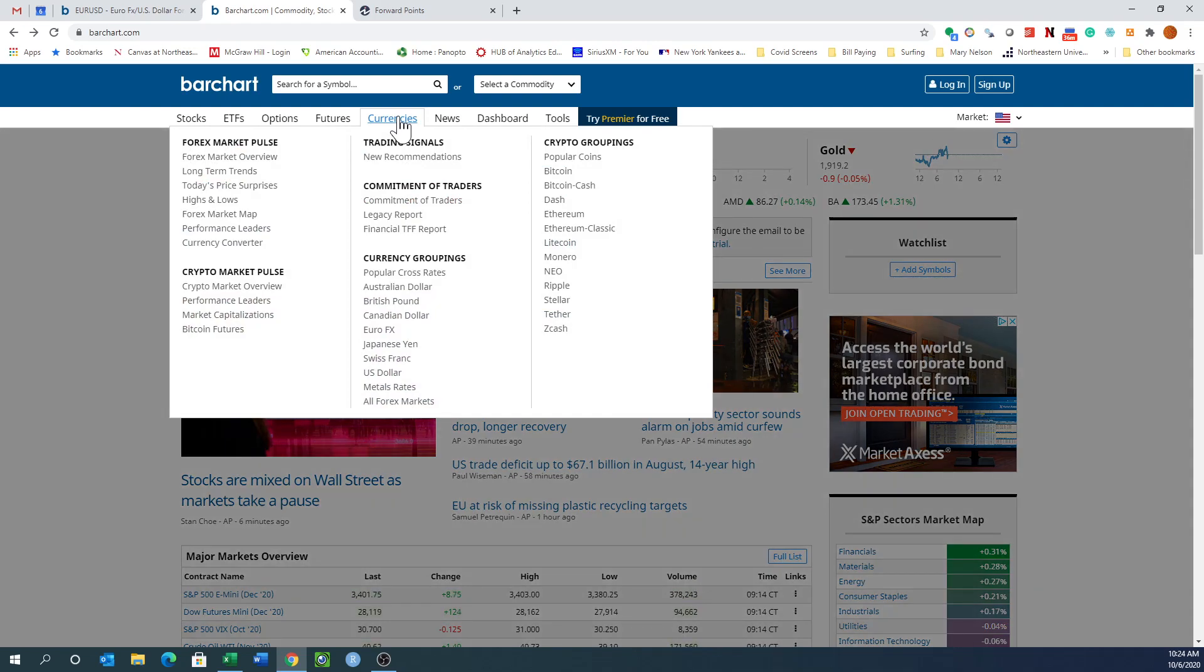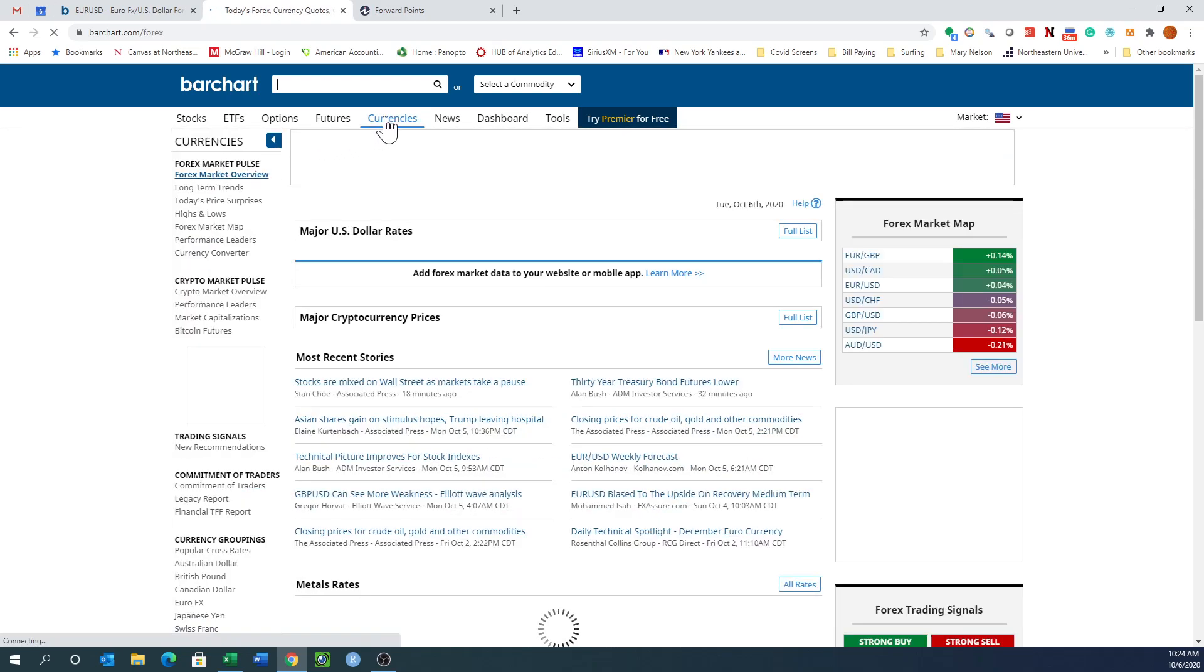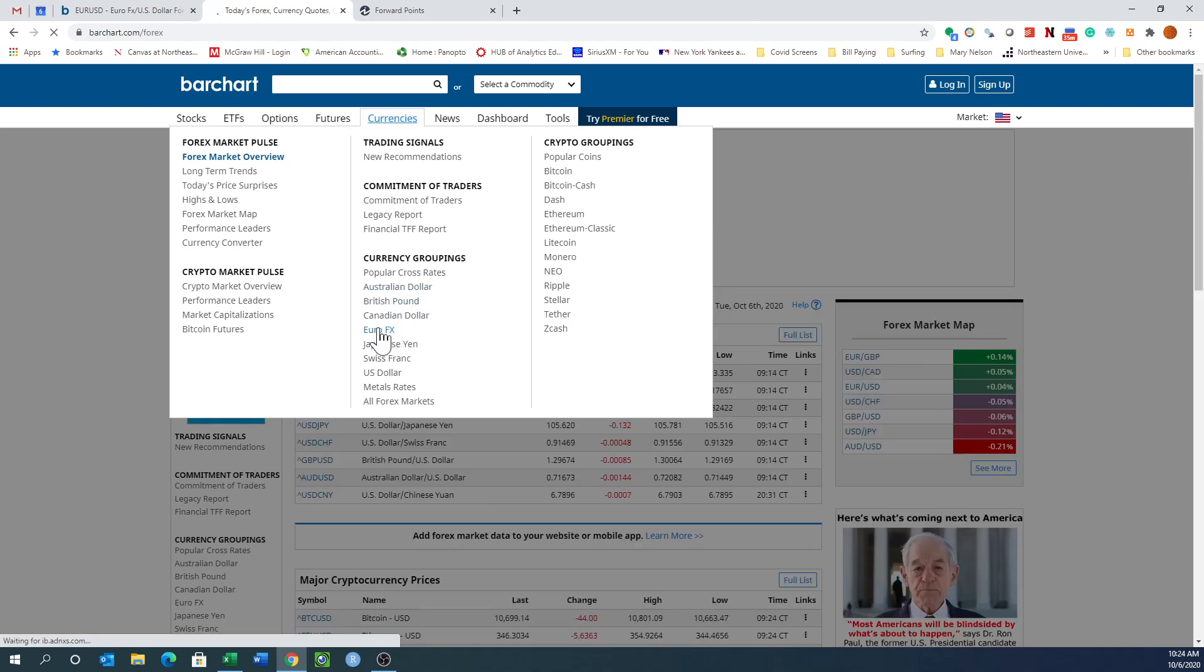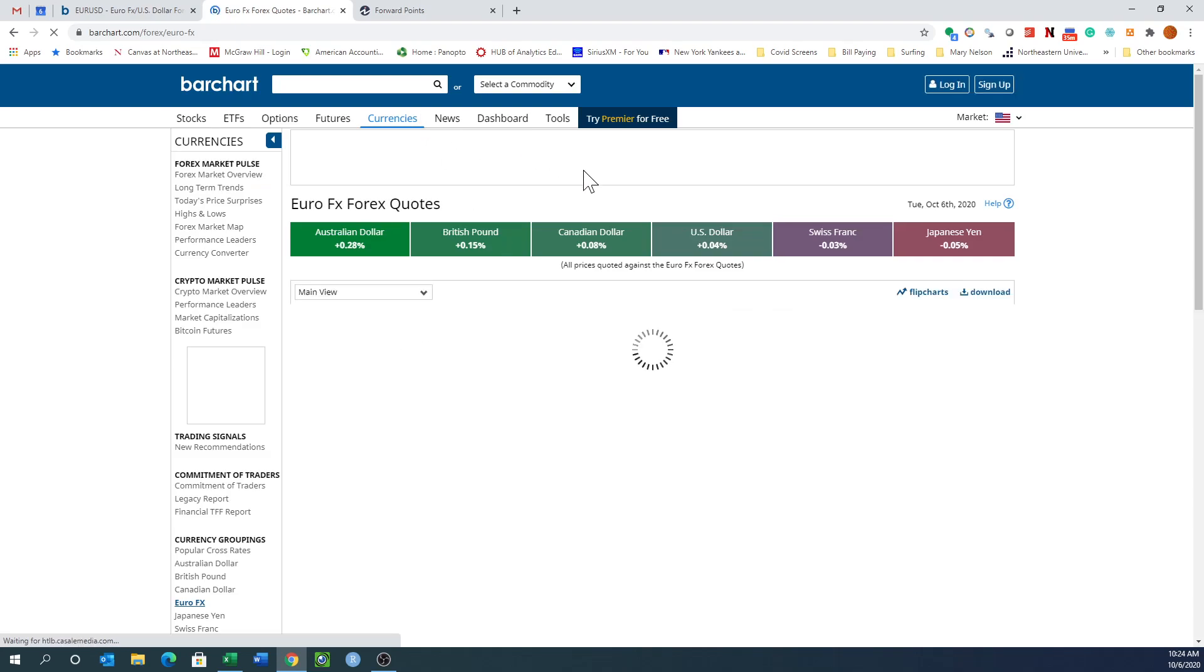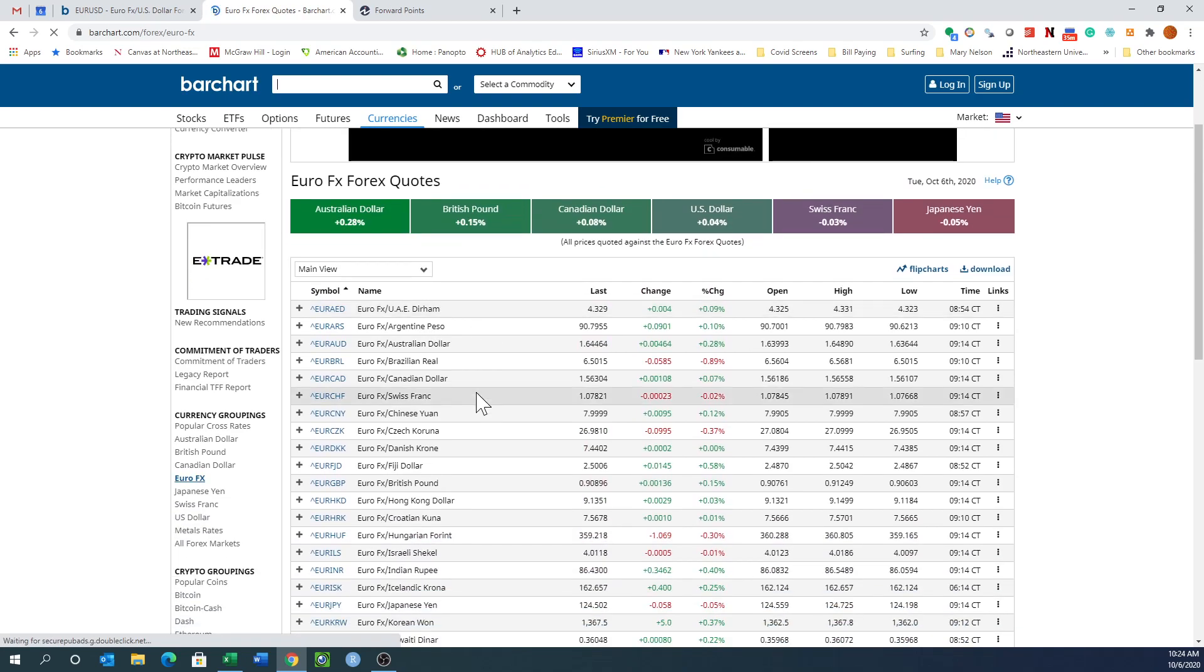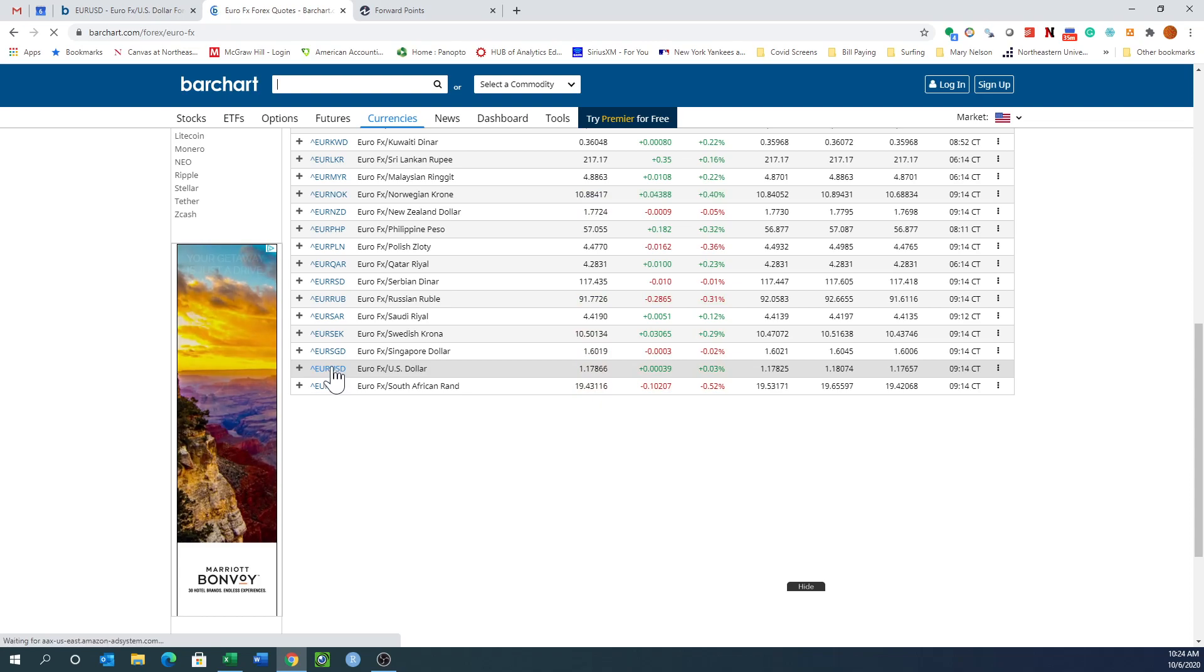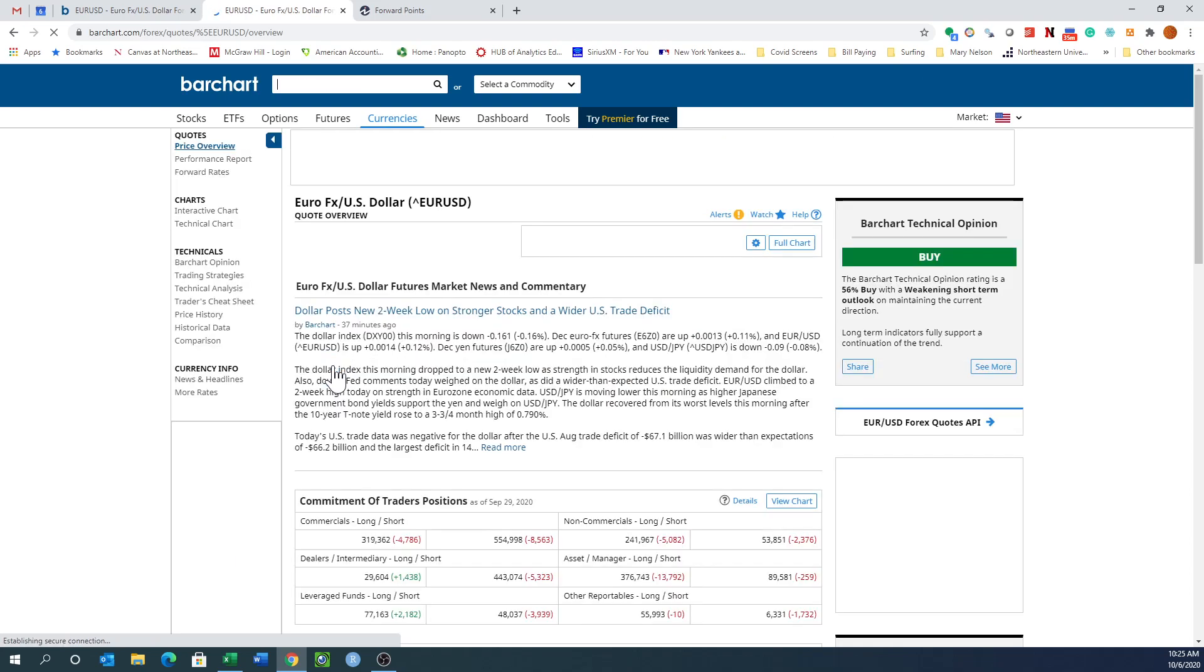Here we are at barchart.com. It's got currencies and lots of things. Let's go to currencies. Let's look at the overview. Let's look at Euro FX. We can look at all the Euro rates, the FX Euro rates, but it's given us Euro versus a variety of different things. I really want the Euro US dollar. Let's click into the Euro US dollar.